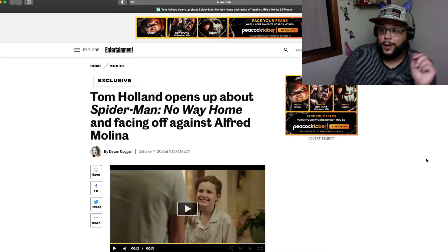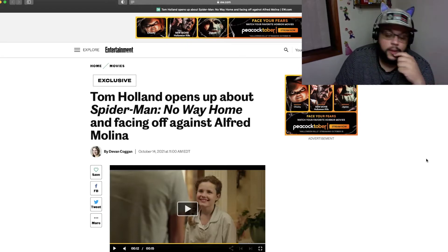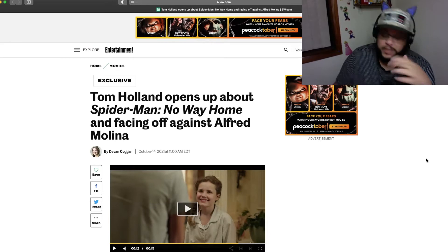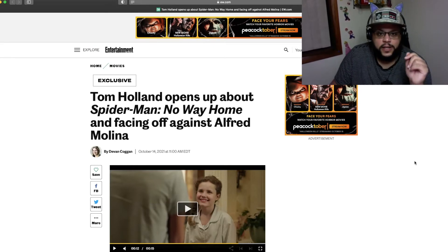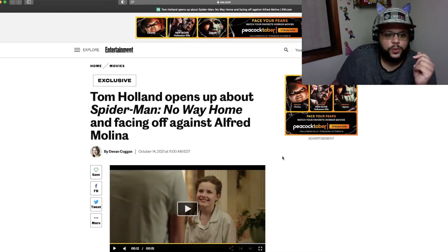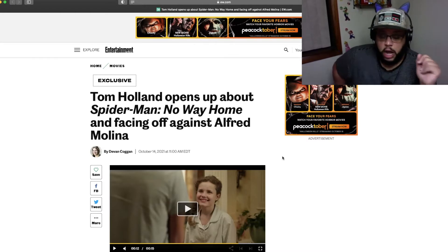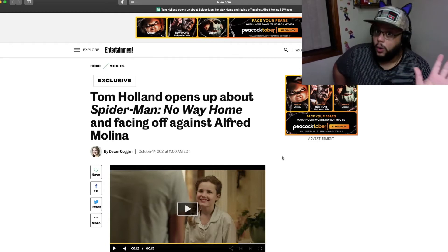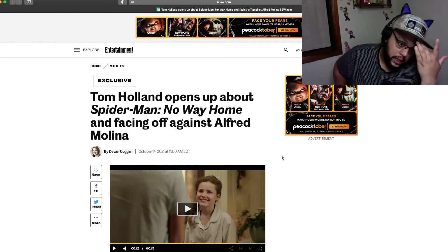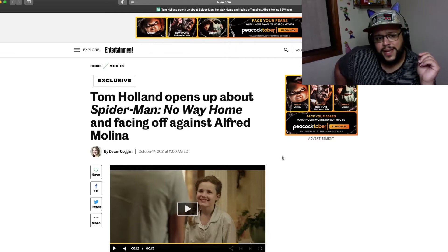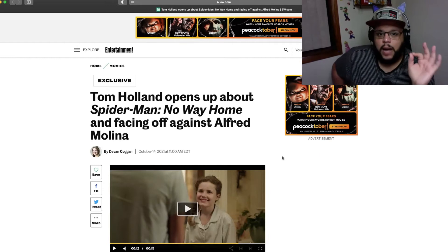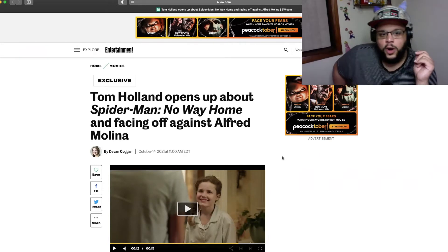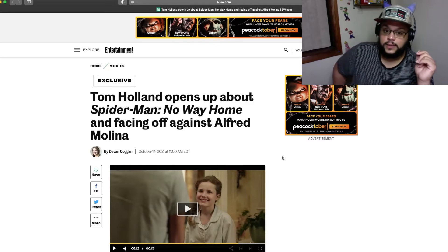Thank you for letting me get that off my chest. We got an article here. I'm a day late, but nonetheless, a dollar short, as always. We got an article from Entertainment Weekly written by Devin Coggin. It was written yesterday. It is an exclusive titled Tom Holland opens up about Spider-Man No Way Home and facing off against Alfred Molina.